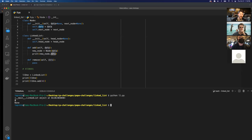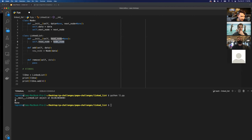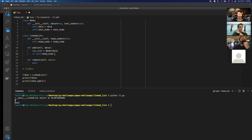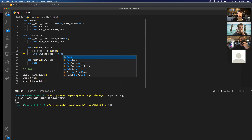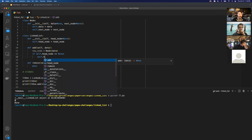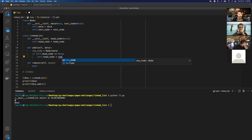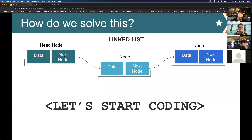Now I actually have to add this new node to the linked list. The first thing to test is the head node — its initial value is None. So I can say: if self.head_node equals None, that means it's an empty linked list, and I can just assign that new node to the head node. Now the linked list has a head node when I add that first element.